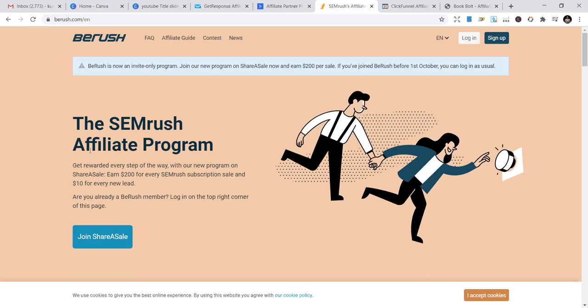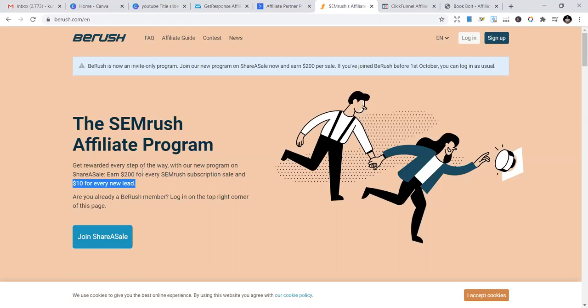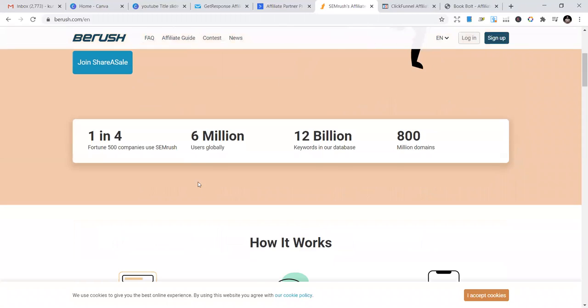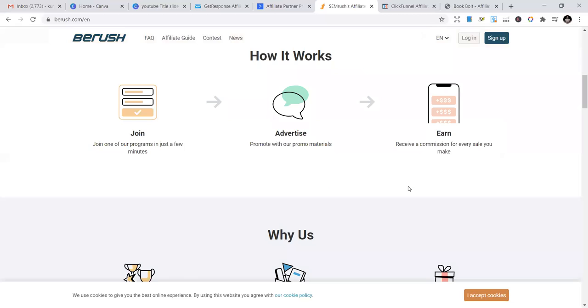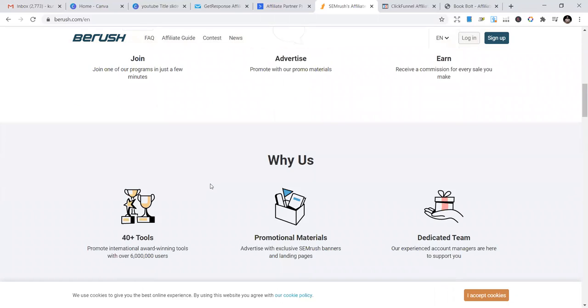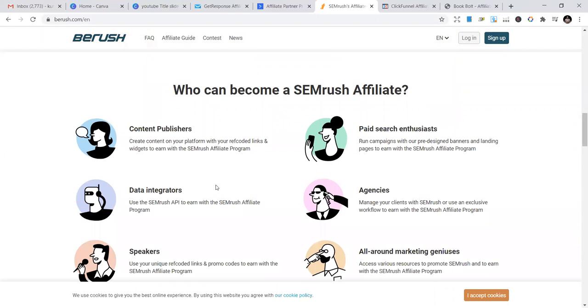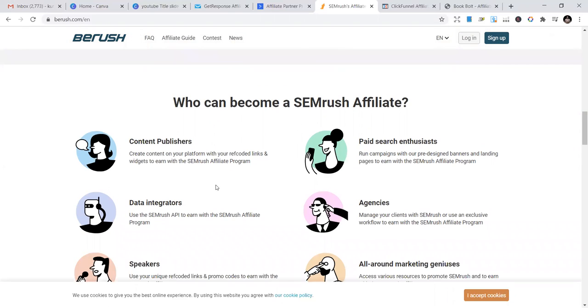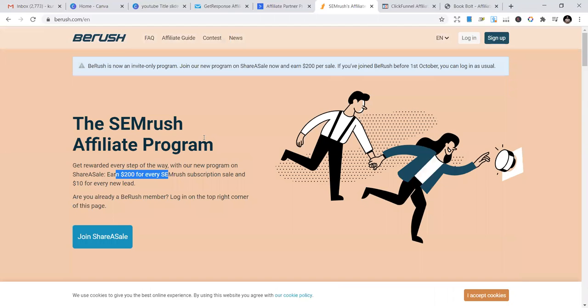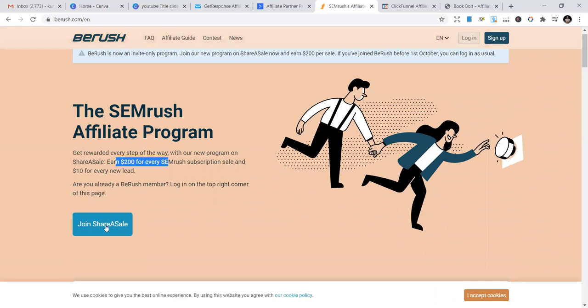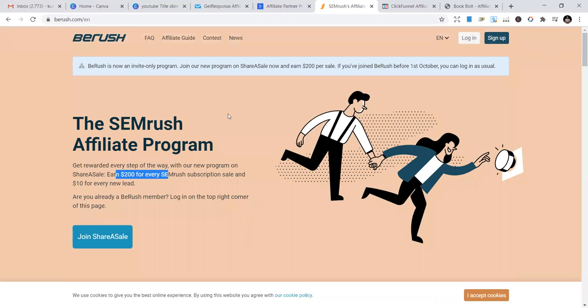The SEMrush affiliate program offers $200 for every SEMrush subscription. You get $10 for a lead to sign up, and $200 for anyone who signs up and buys their products. One in four Fortune 500 companies use SEMrush - 6,100 million users globally, 12 billion keywords in their database, 800 million domains. It's a great opportunity. They have different products your customers will relate to and buy. If you're new, just try this - join and become an affiliate.